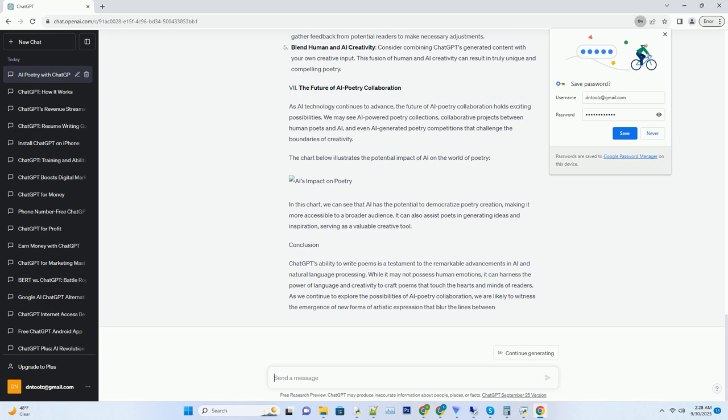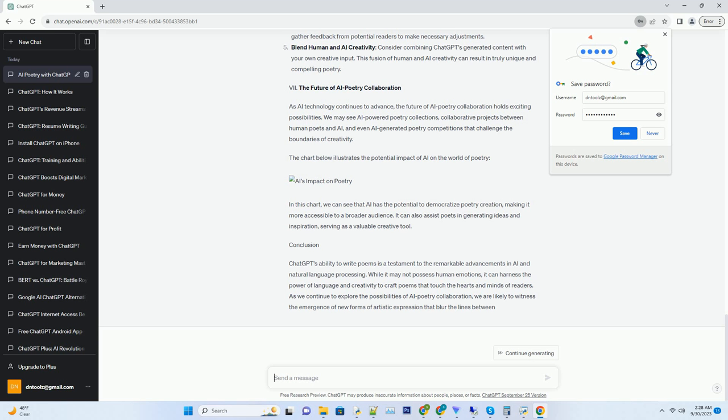The muse of data: ChatGPT's information sources. To write poetry that resonates with readers, ChatGPT relies on a diverse array of information sources. These sources include not only literary classics and contemporary works but also scientific journals, historical texts, and even internet forums. By drawing from this extensive pool of knowledge, ChatGPT is able to infuse its poems with a richness and depth that transcends traditional boundaries.